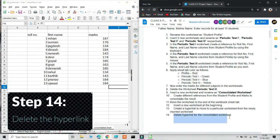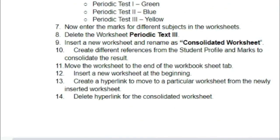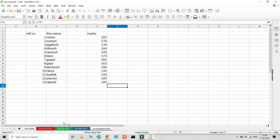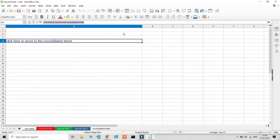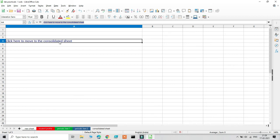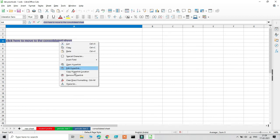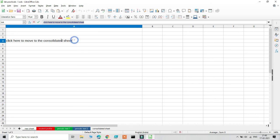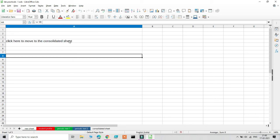The final step is to delete the hyperlink. If you've created a wrong hyperlink or no longer need it, simply right-click on it. From the options, select Remove Hyperlink. The text reverts to normal — it is no longer a hyperlink.